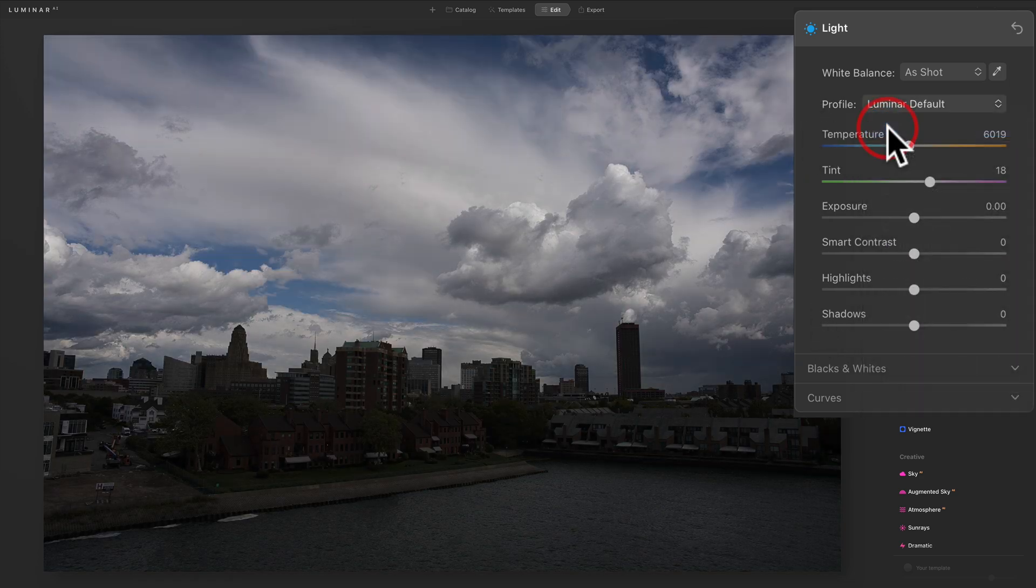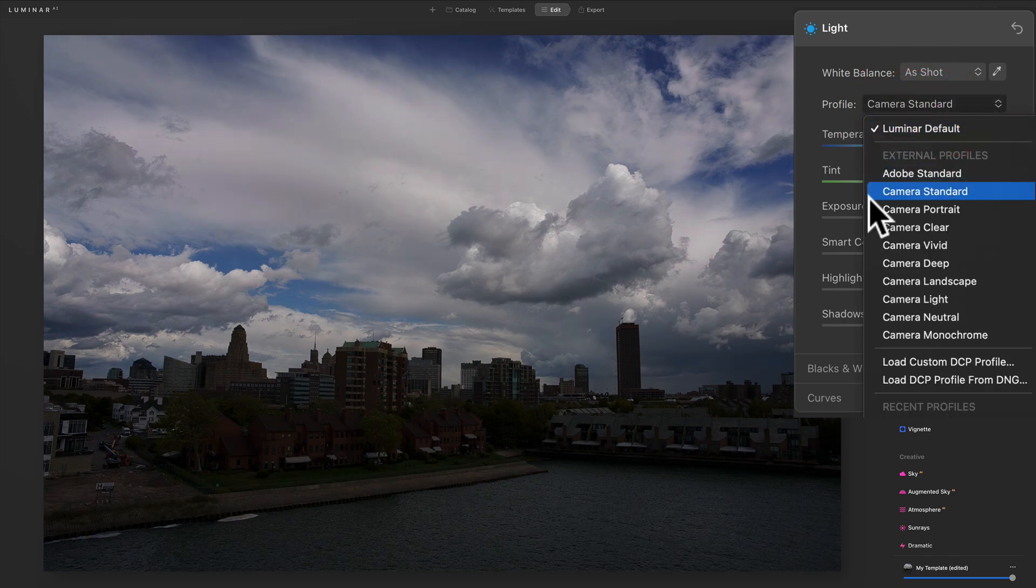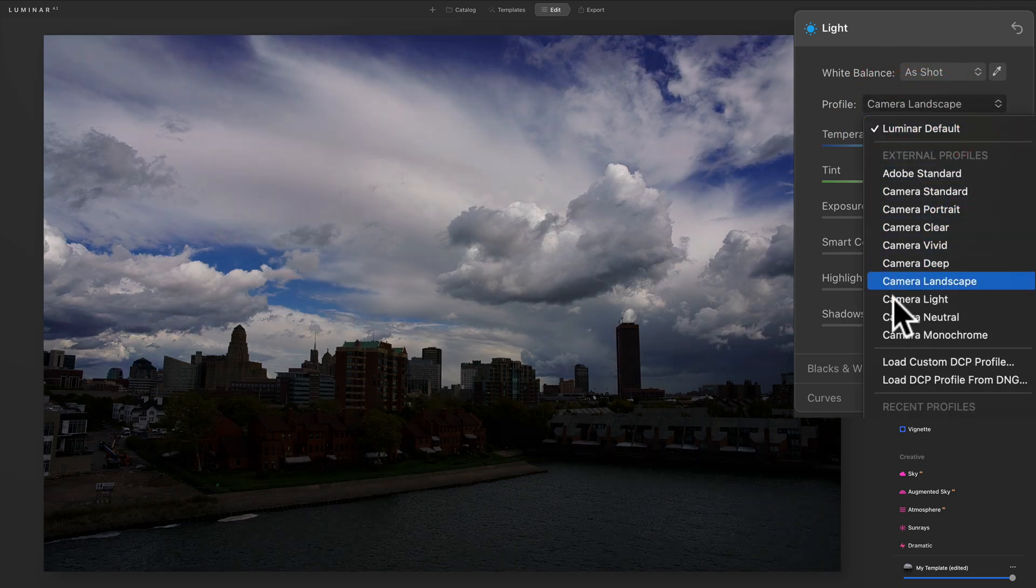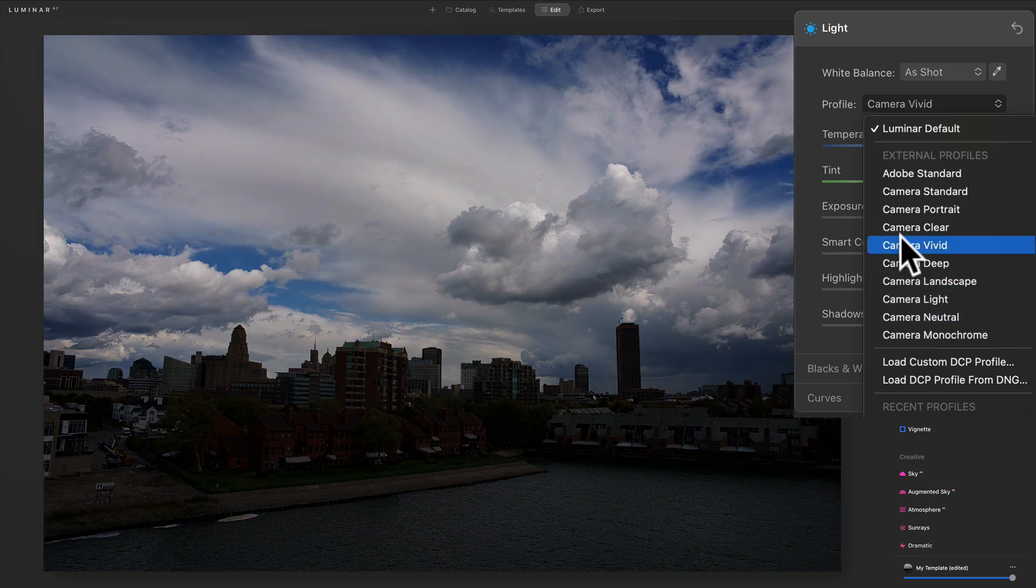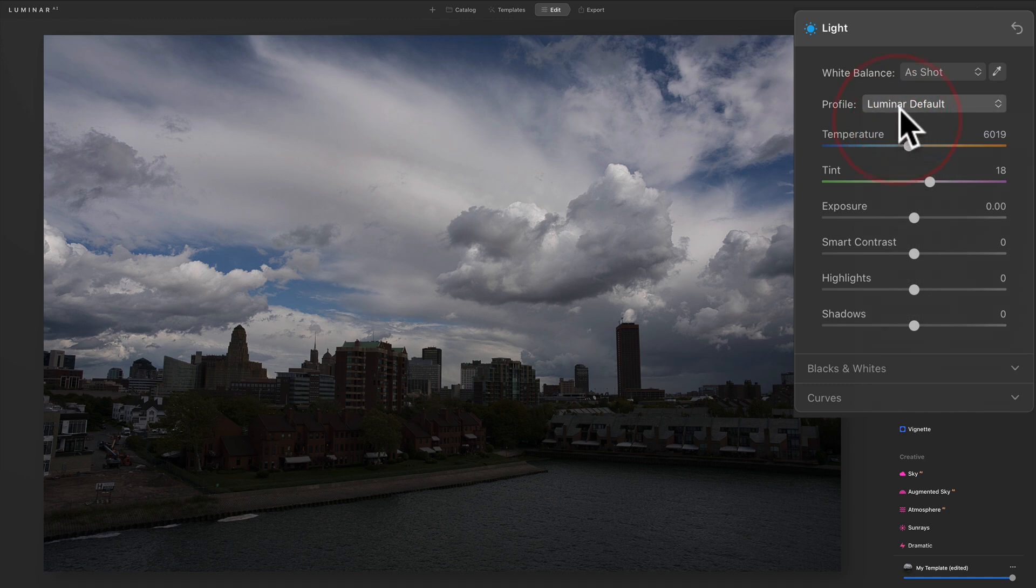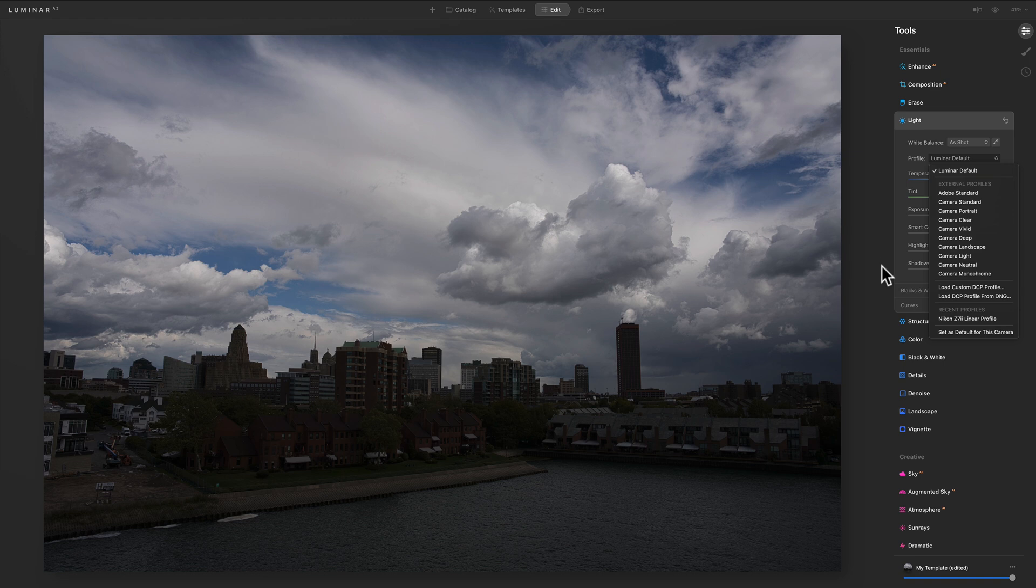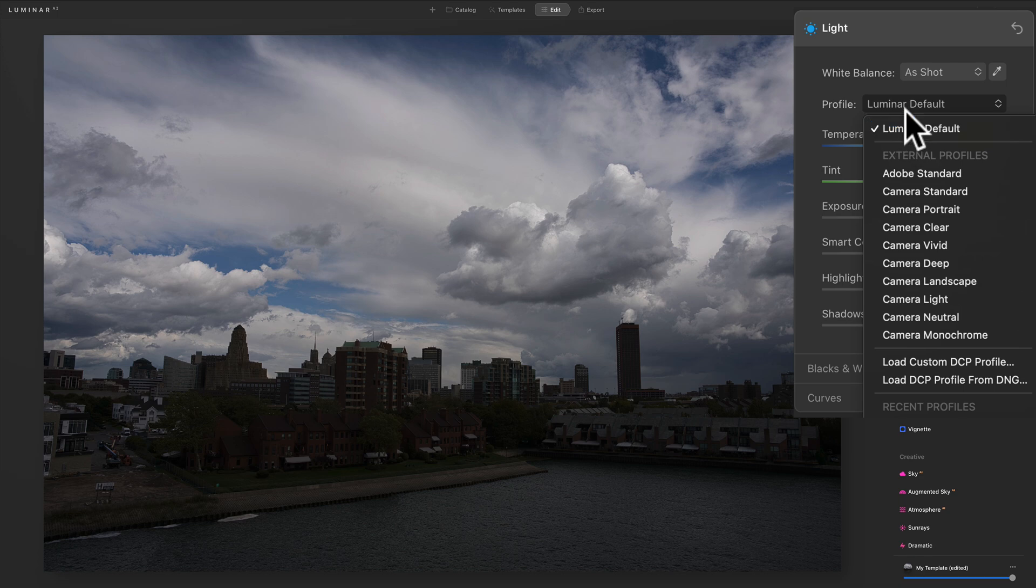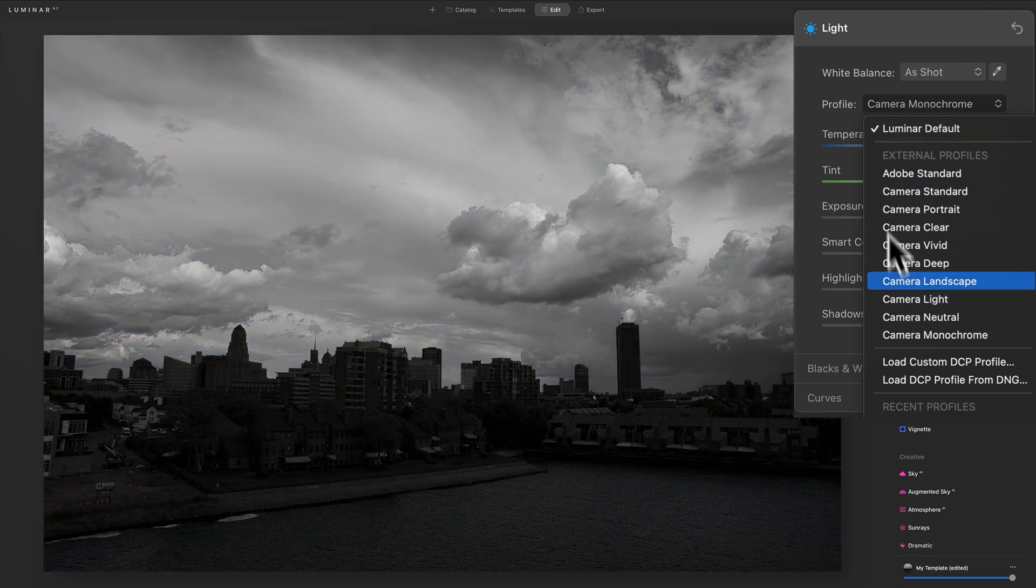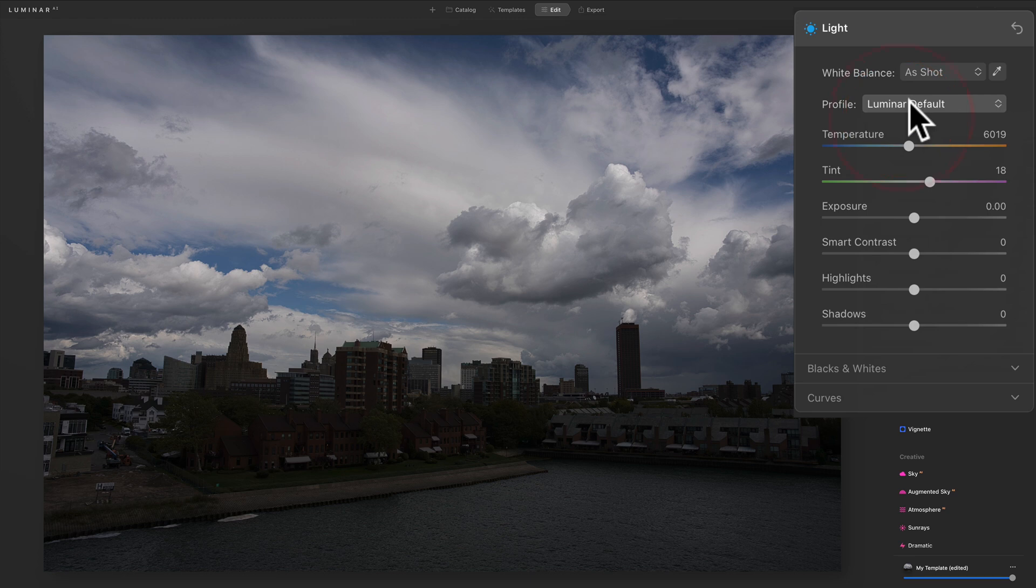This is where you have to be careful. What happened before was it stuck on something here, and it screwed up the profile. So you must start out with Luminar Default, so make sure that you have that. Then come way around so that you come to Load Custom DCP Profile. Let's see, and hopefully this works. So what I'm trying to say is once you open this dropdown, don't just scroll down like this because it will mess up the image.